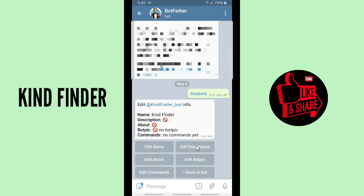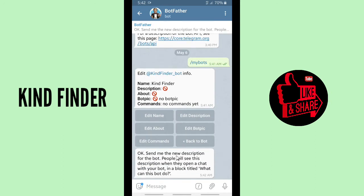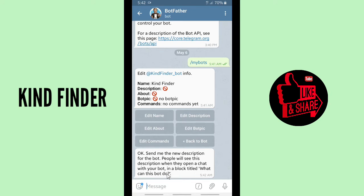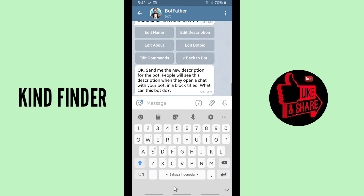Tap on 'Edit Description' first. It will say: send me the new description for the bot. People will see this description when they open a chat with your bot, in a block titled 'What can this bot do?' Now let's write your description.